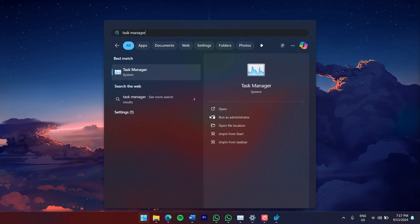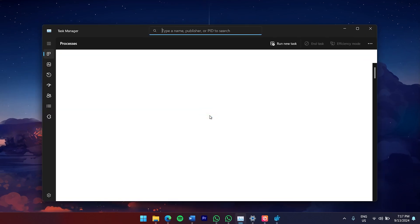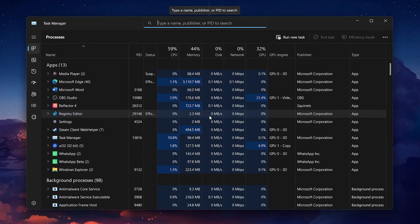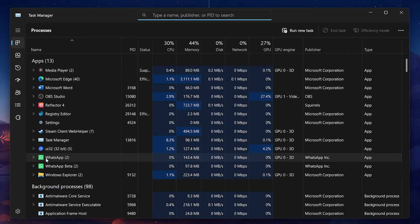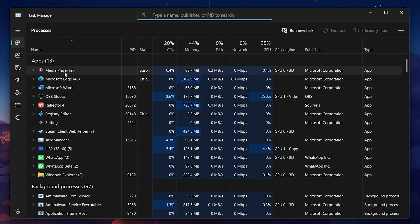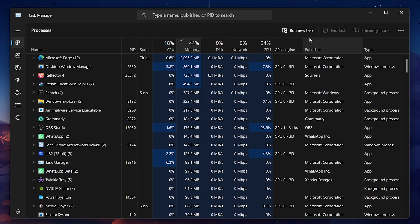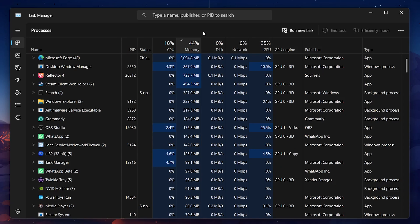In the Task Manager, you'll see a list of all the running applications and processes. To identify which ones are using the most RAM, click the Memory column header to sort the processes by memory usage. This will display the applications that are hogging the most resources at the top of the list.